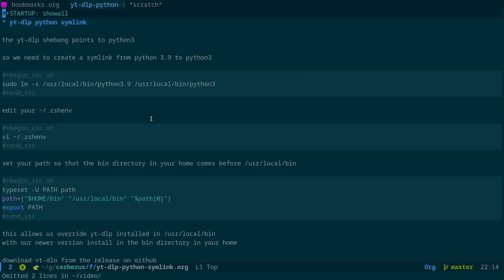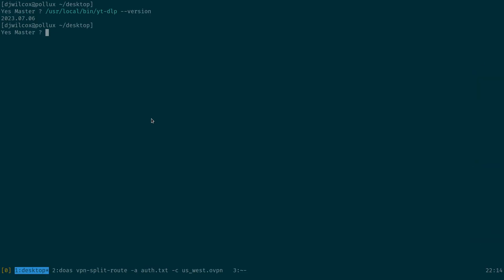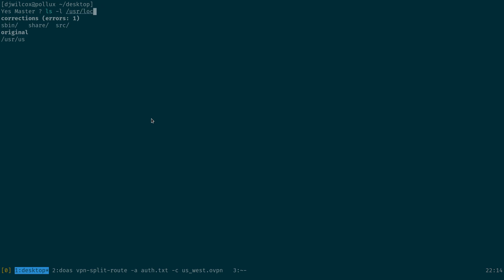However, there's a couple of tips you need to follow to get this to work. So what we're going to do is switch across over here to Emacs. The problem is that the yt-dlp shebang, the bit of code at the top of the script, actually points to Python 3. And the issue is that on FreeBSD, Python is installed as Python 3.9. I'll show you.